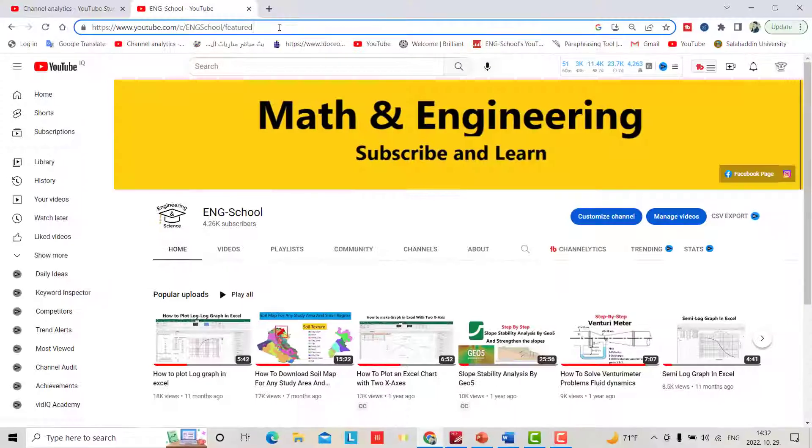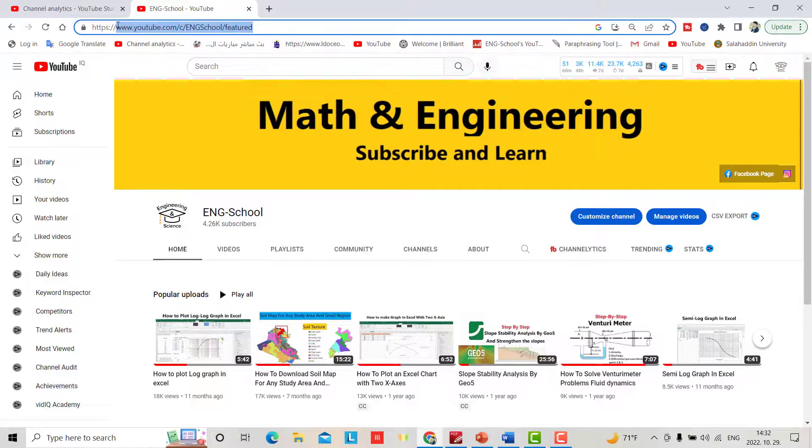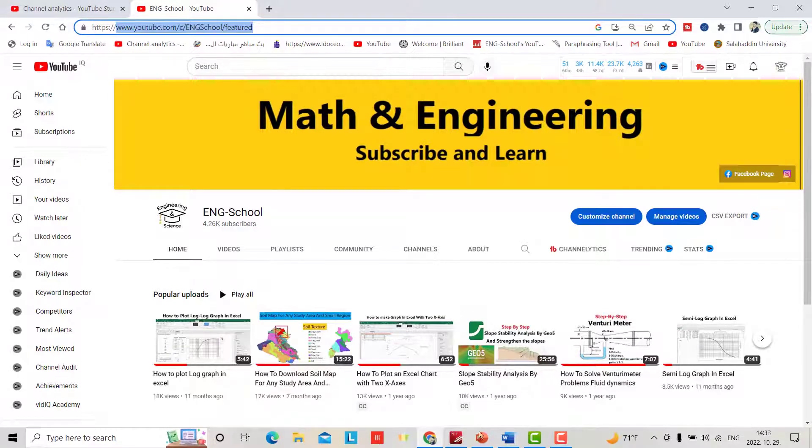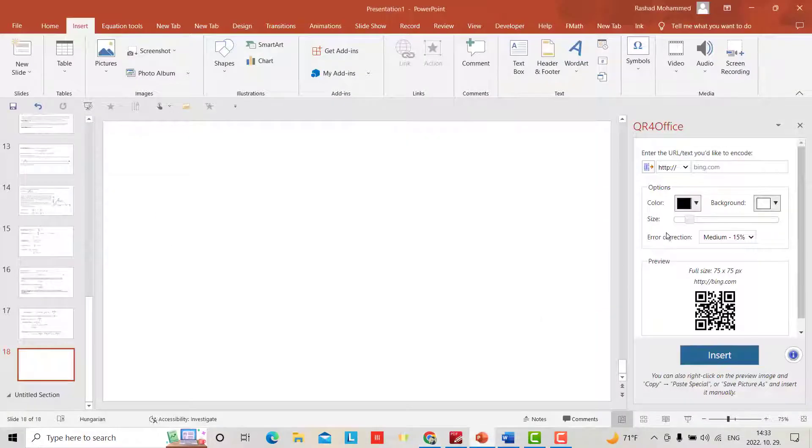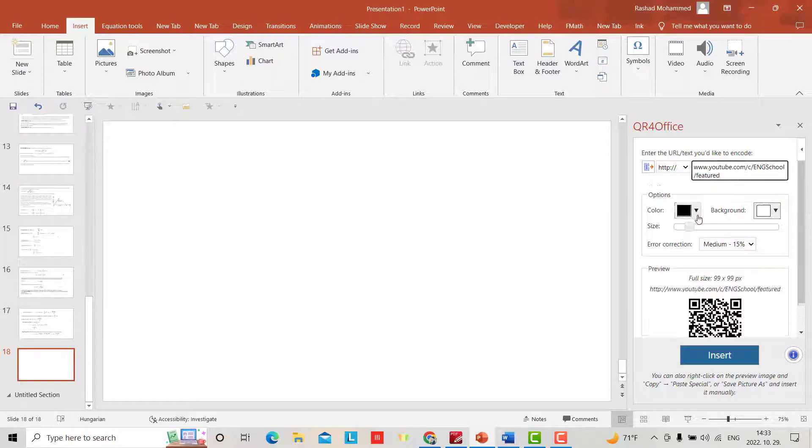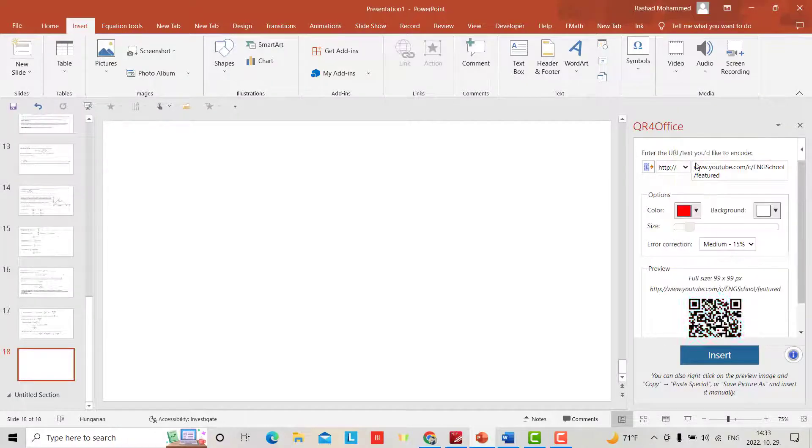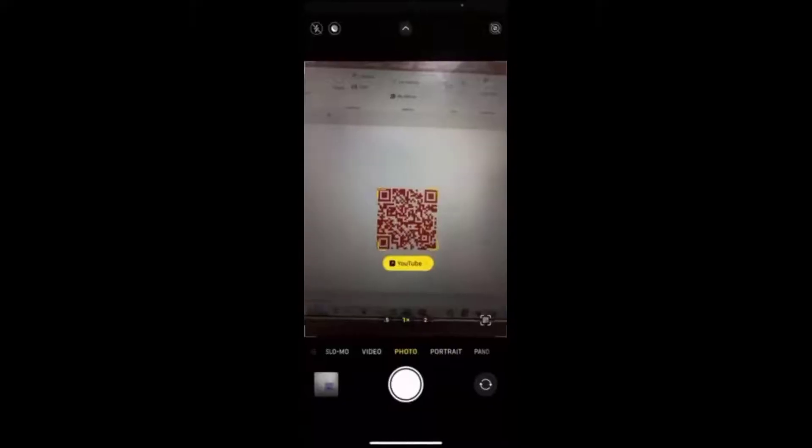Here you just copy the URL, control+C to copy. Come back to your PowerPoint, and from here copy-paste the link. Now you can change the color. For example, it's YouTube, so I want it to be red. Insert, and make it bigger.